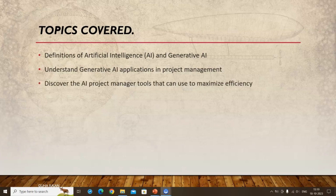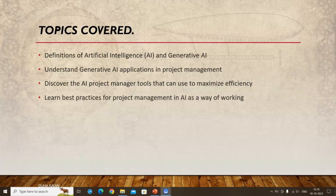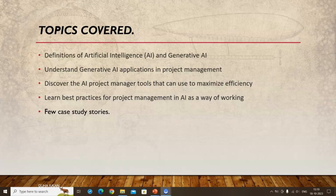The course also covers project management tools to maximize efficiency, best practices for project managers using AI as a way of working, and a few selected case study stories. Generative AI is an evolving field — ChatGPT has only been widely known for about a year — but it will progress over time.